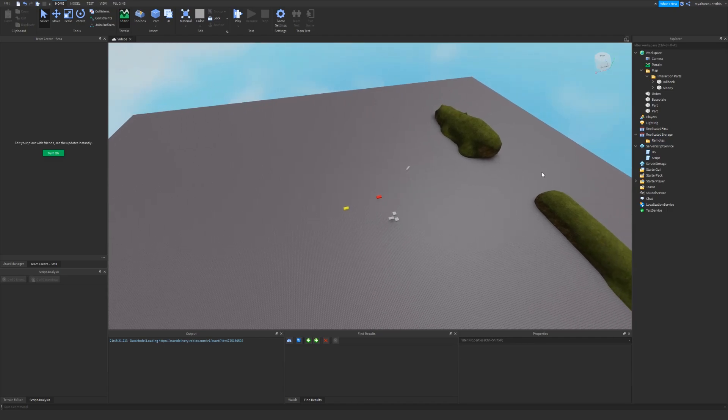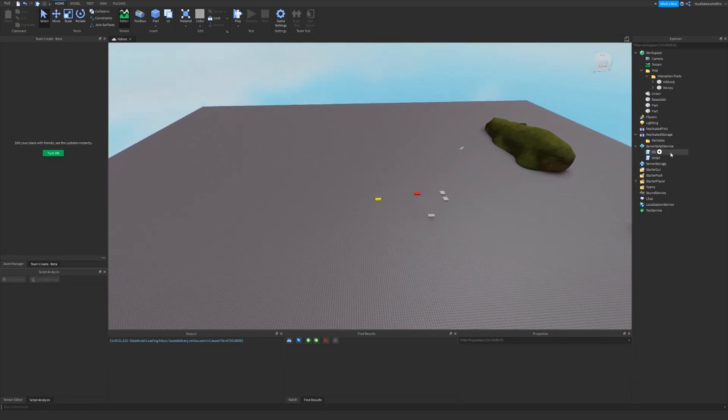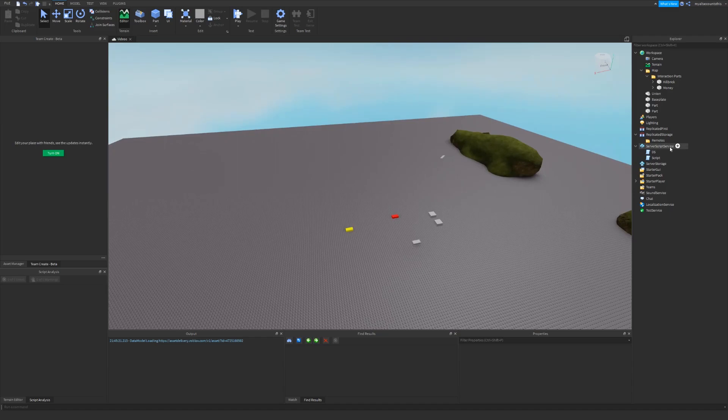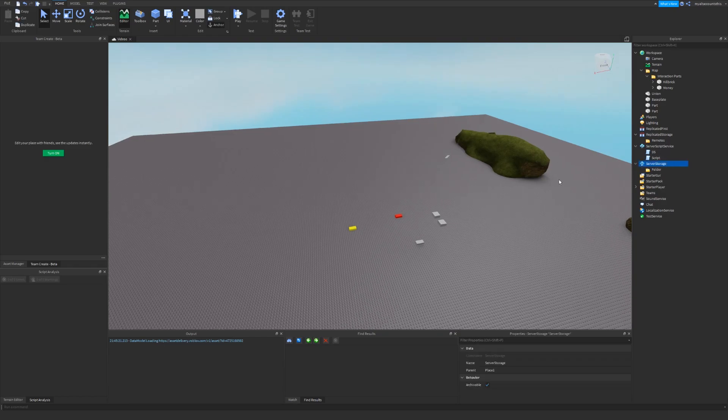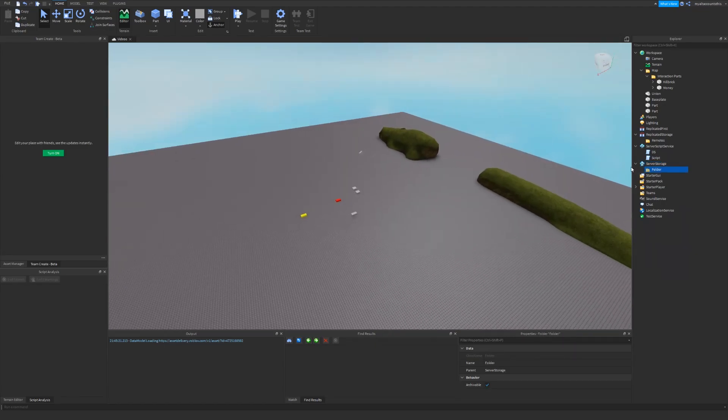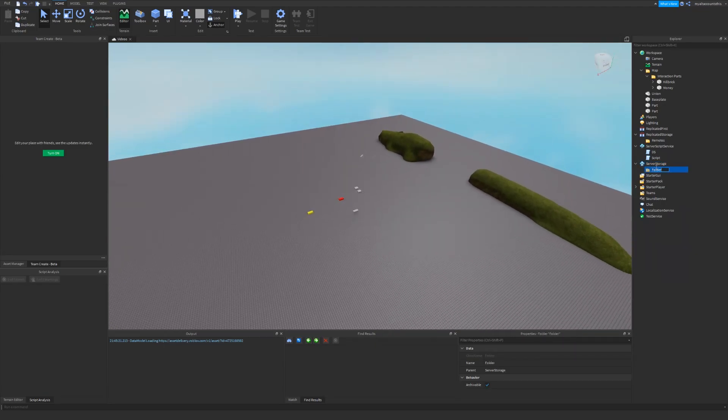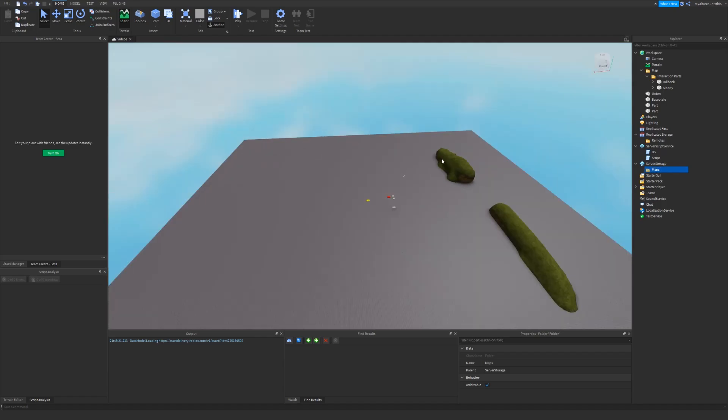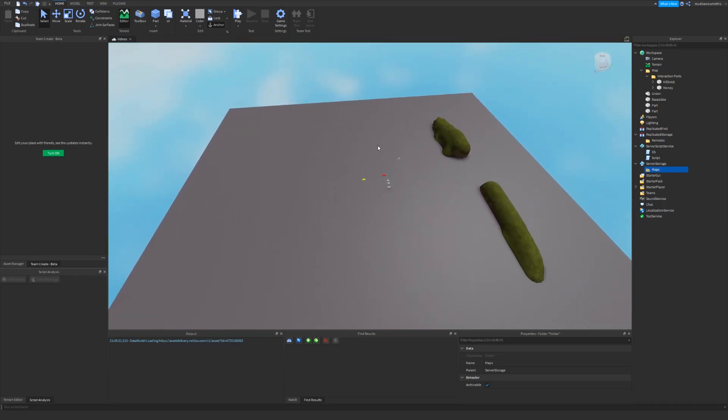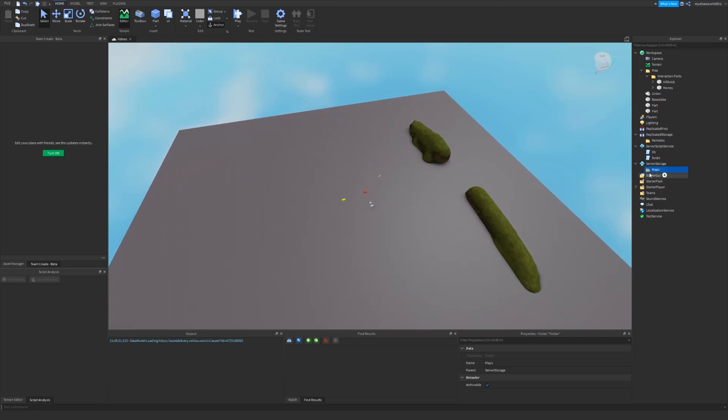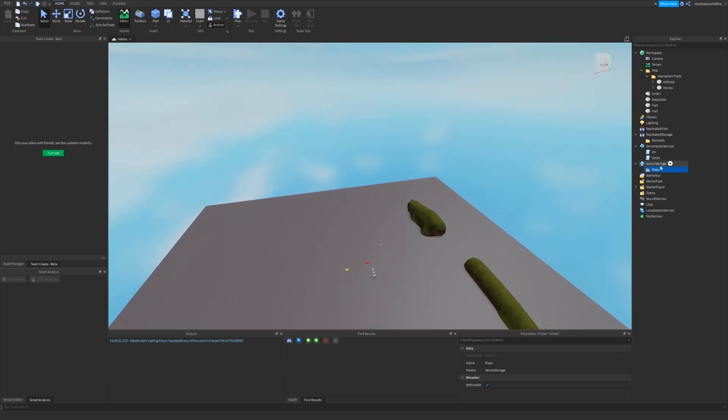In server script service, I don't really need to organize them because there's barely anything that you put here. It's all just scripts, module scripts and that kind of stuff. In server storage, I want to put a folder here maybe and call this pieces or like some maps. If you're making a mini game type game, you have a lobby and then separate maps in here that also have related scripts to them that run whenever they're cloned into the workspace.